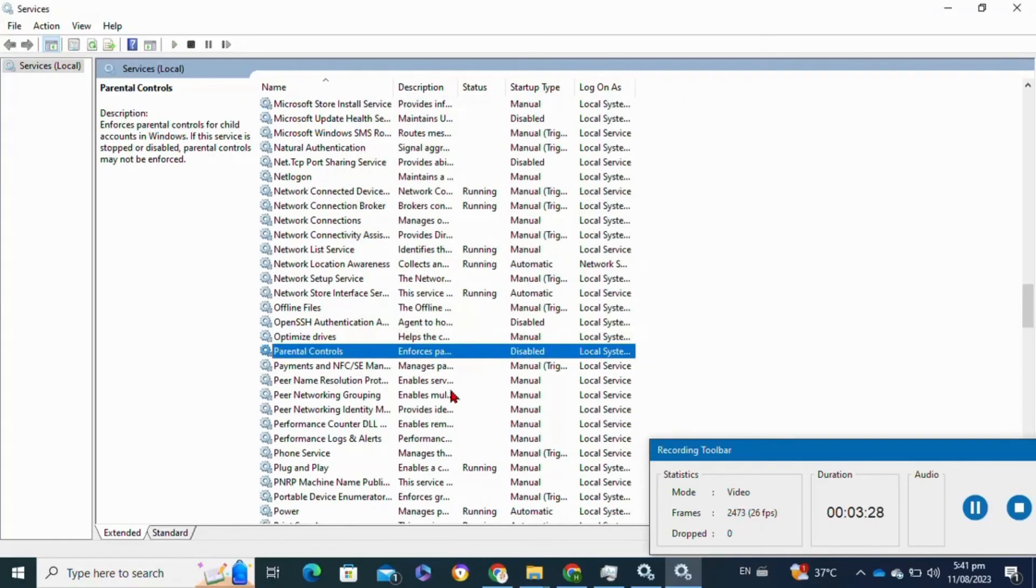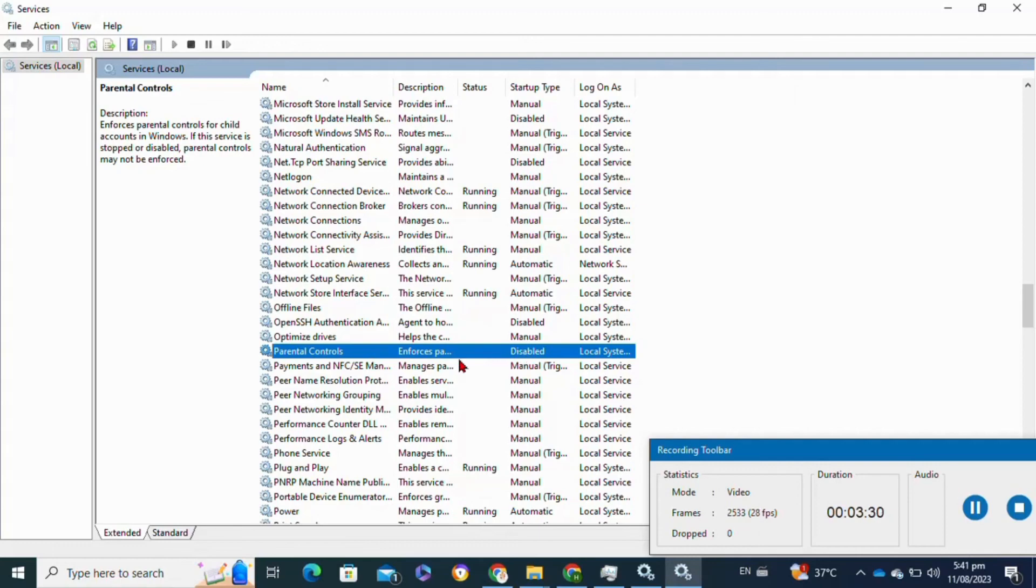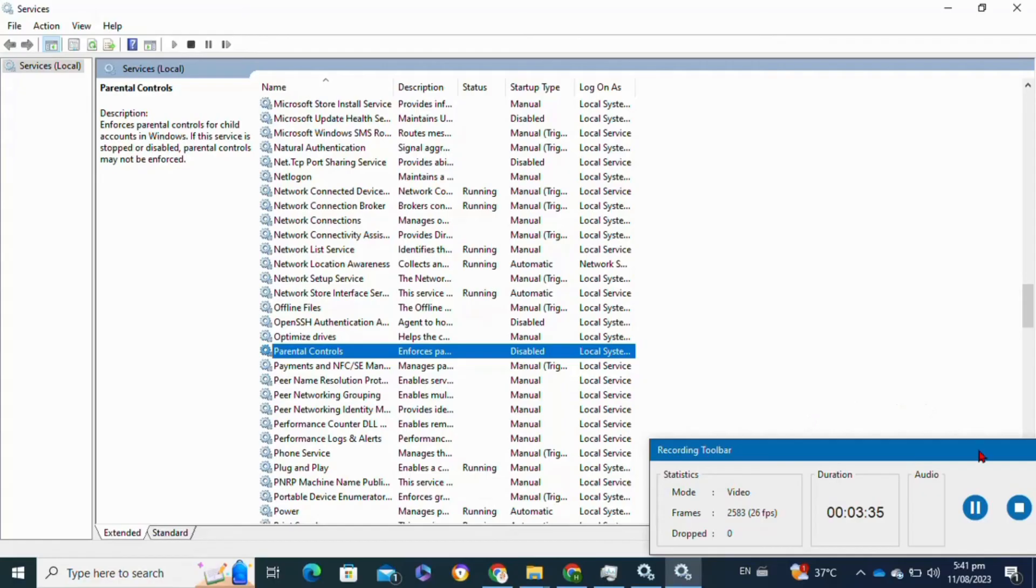After that, parental control will be successfully disabled. That's how to disable parental control on Microsoft.